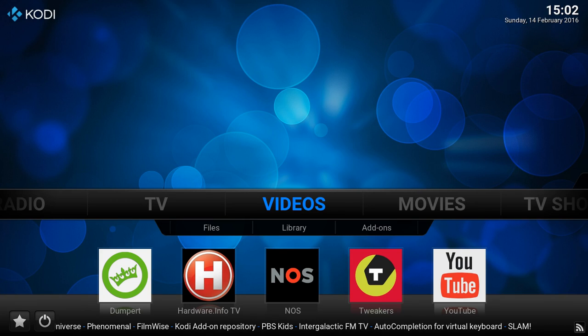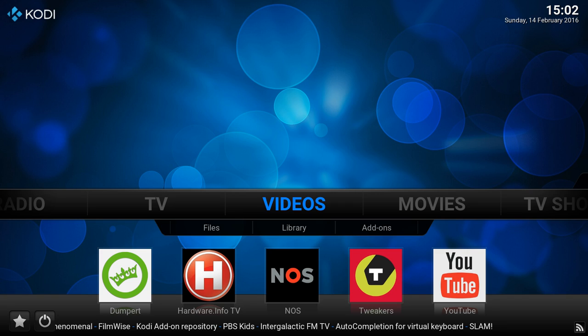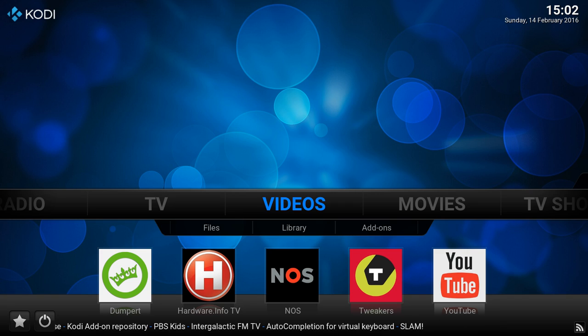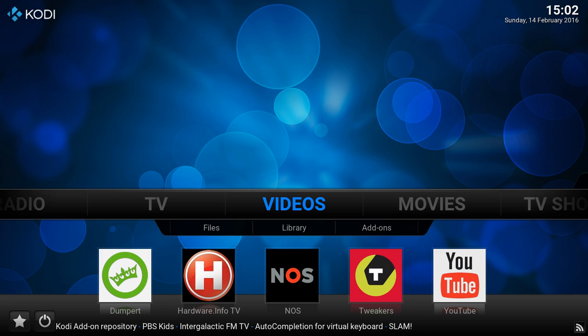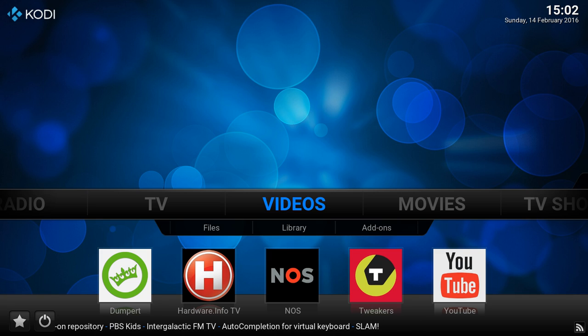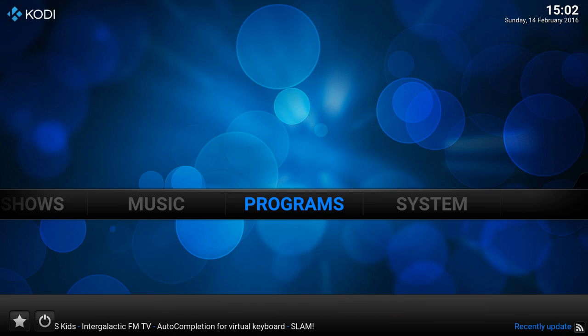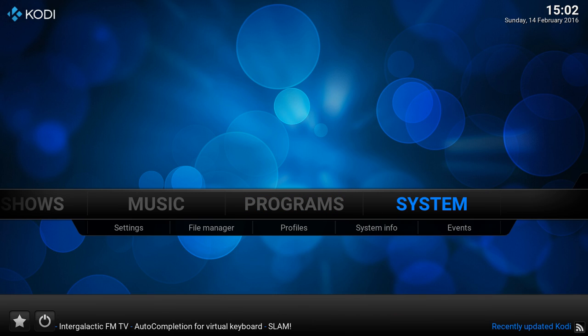Ever notice sometimes episodes are missing in your TV shows or the complete TV show is missing? I'm gonna show you how to actually find the files that are missing so you don't have to compare your Kodi library to everything you have.